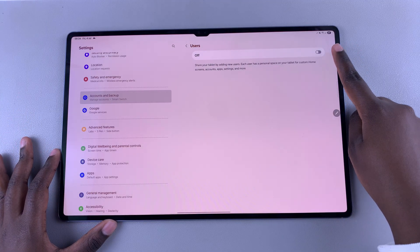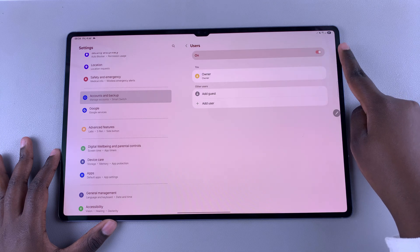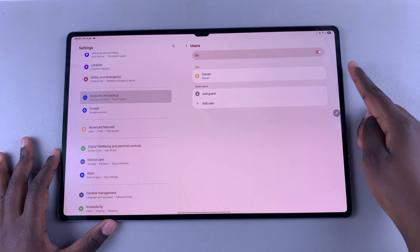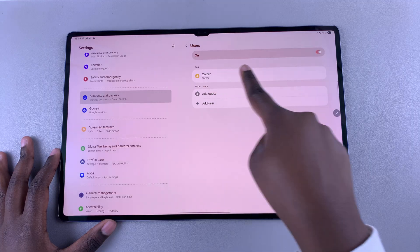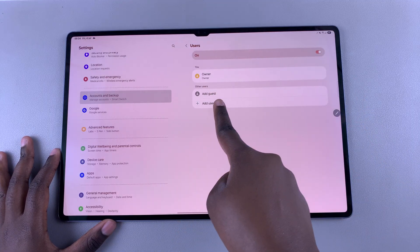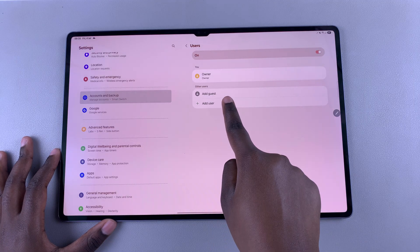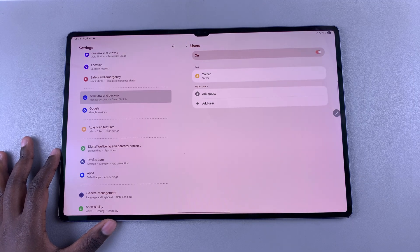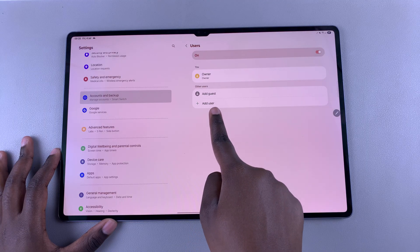The first step is to just tap on the toggle to turn this feature on. Once it's been turned on, you then have the option for 'Owner', which is the current user, and you should also see 'Guest User', which means that if someone wants to temporarily use the tablet, you can switch them to guest mode. However, if you want to make it a permanent user, then just tap on the 'Add User' option.